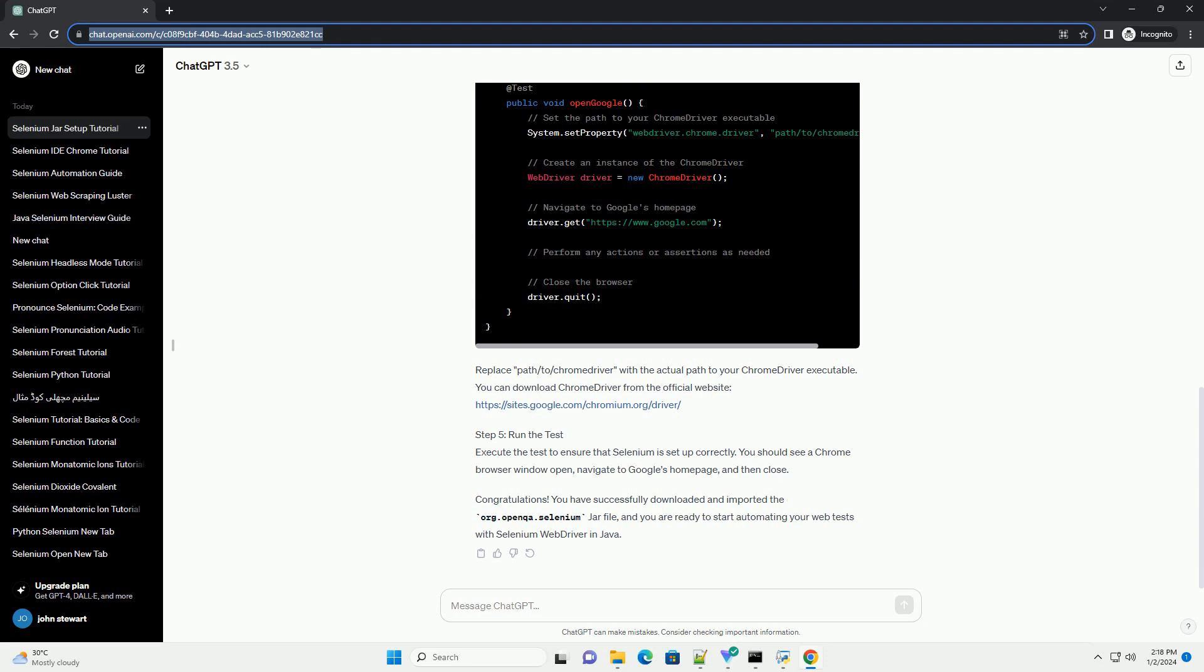Step 1: Download Selenium Web Driver JAR. Visit the official Selenium website, https://www.selenium.dev, and navigate to the Downloads section. Look for the latest version of Selenium Web Driver for Java and download the standalone JAR file.